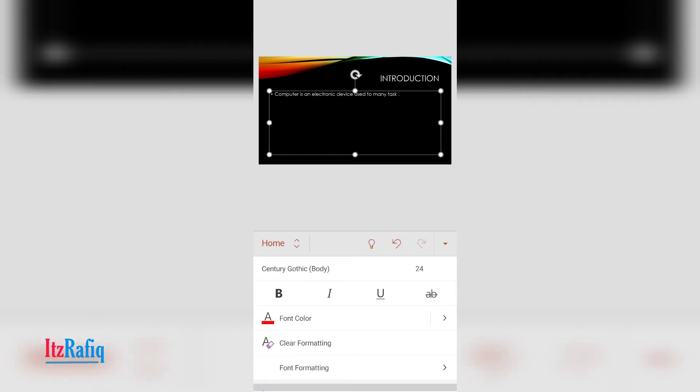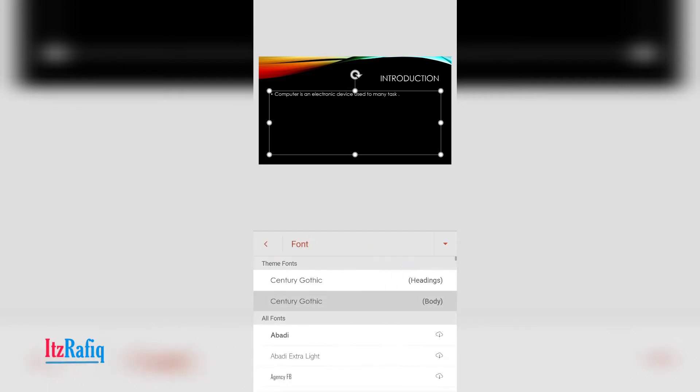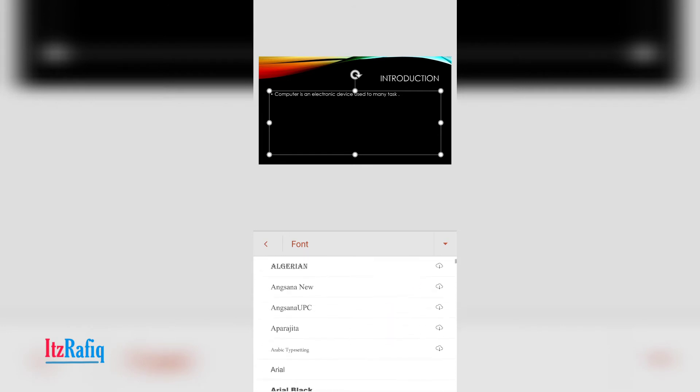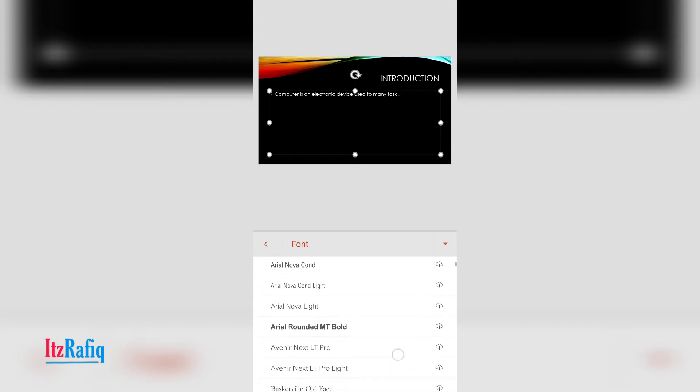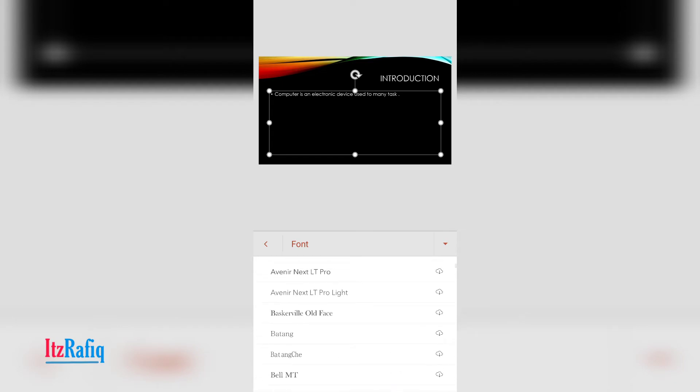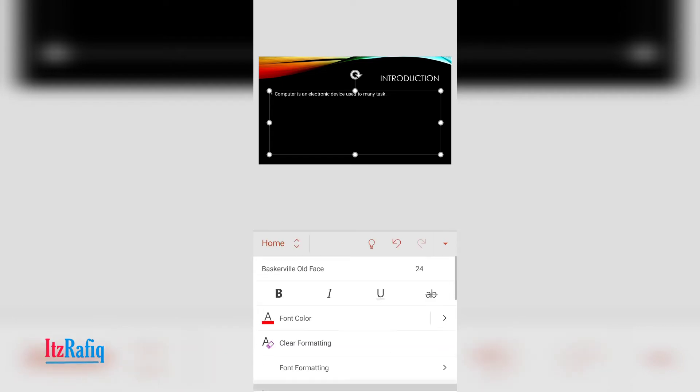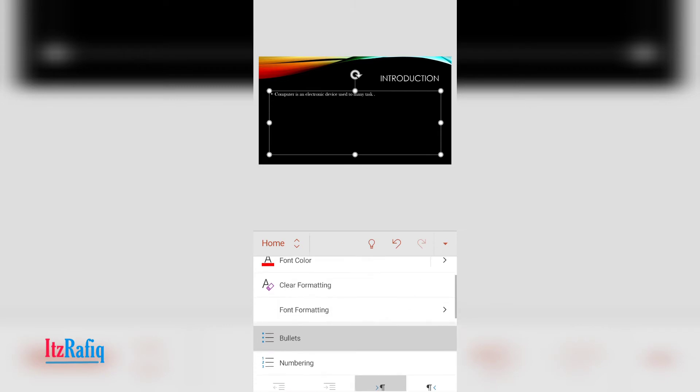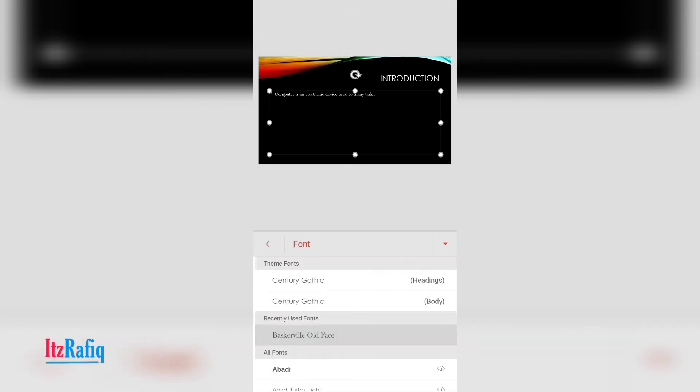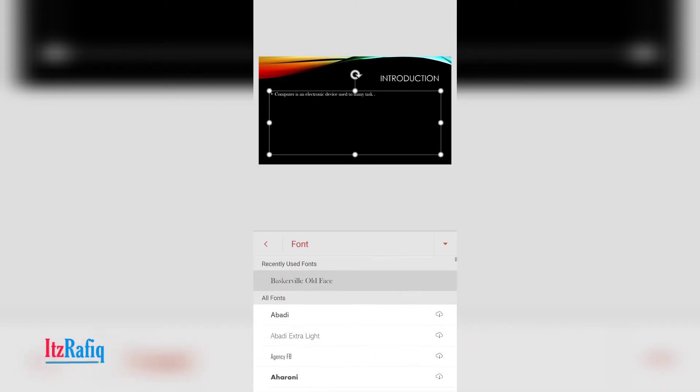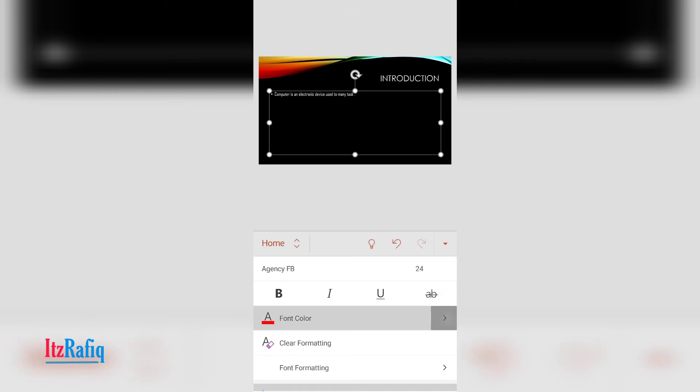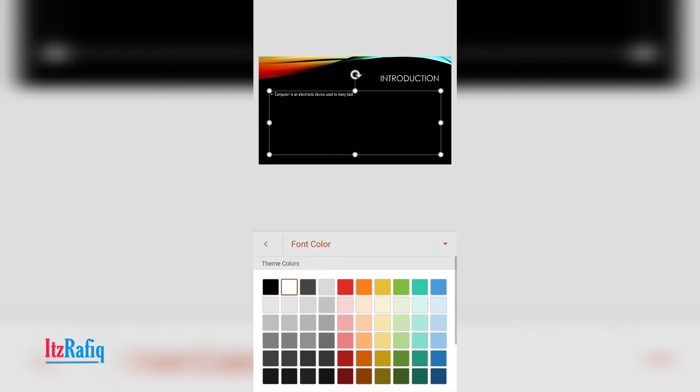And from here you can select the text style. Here already so many styles are there. You can select anyone from here. And the text color from here you can choose. Suppose I choose the yellow one.